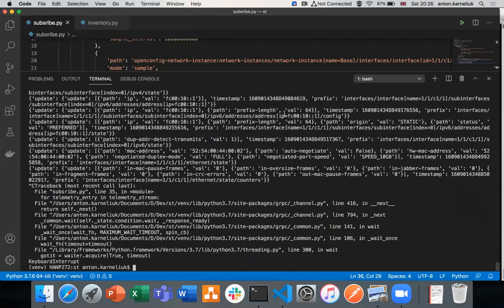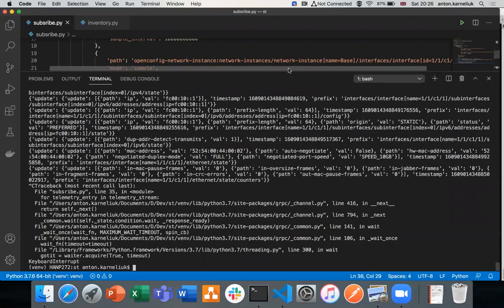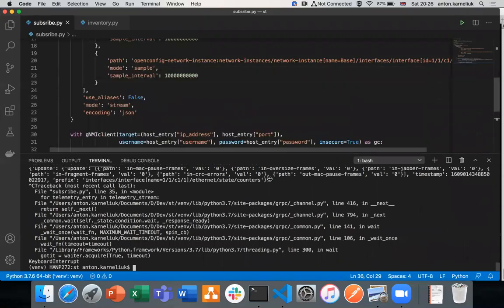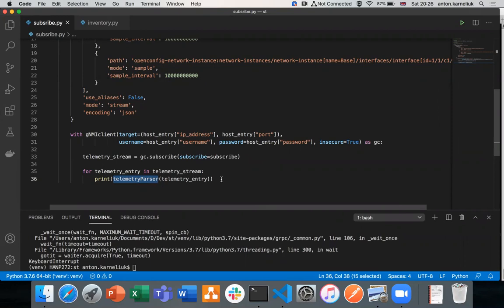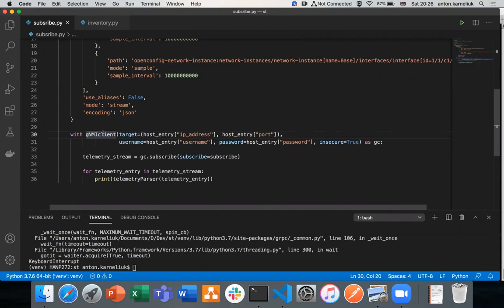Basically, I'll stop it at this stage. You could obviously add further activities here, such as posting the collected information through the REST API to your management system or storing it locally or processing or analyzing data, pushing any configuration, let's say, through the same gNMI client, if you'd like to modify configuration. And this allows you to complete the loop.